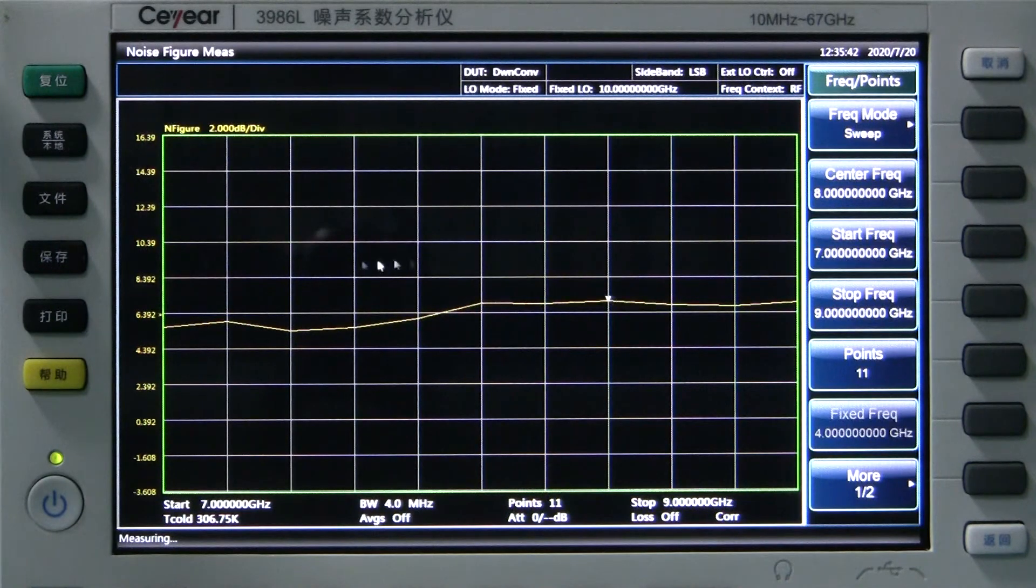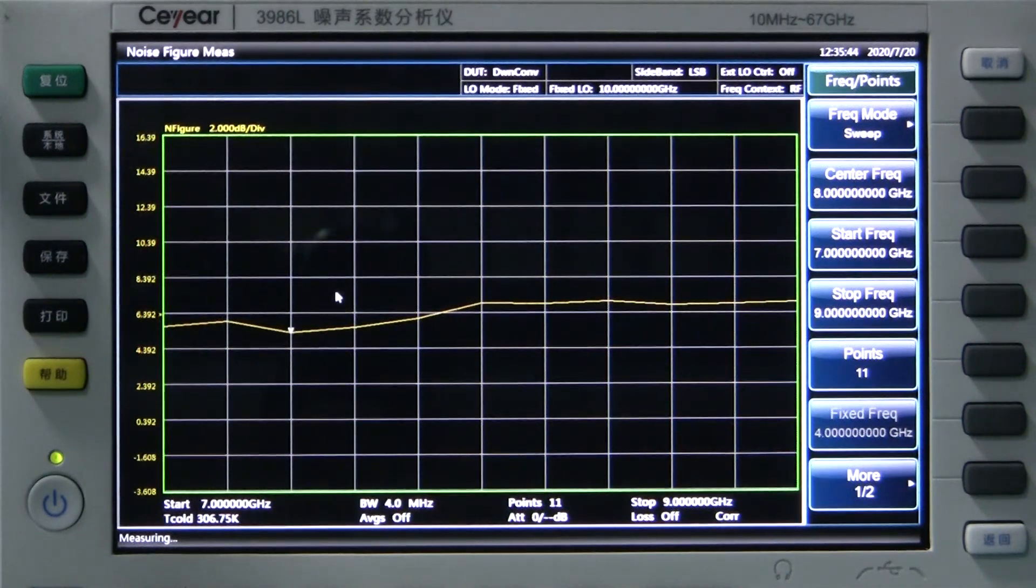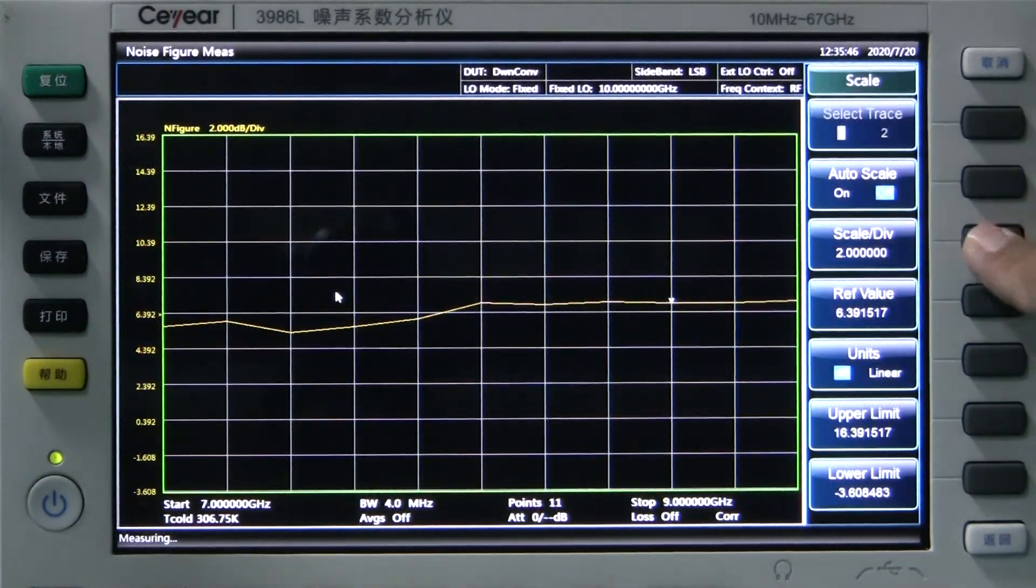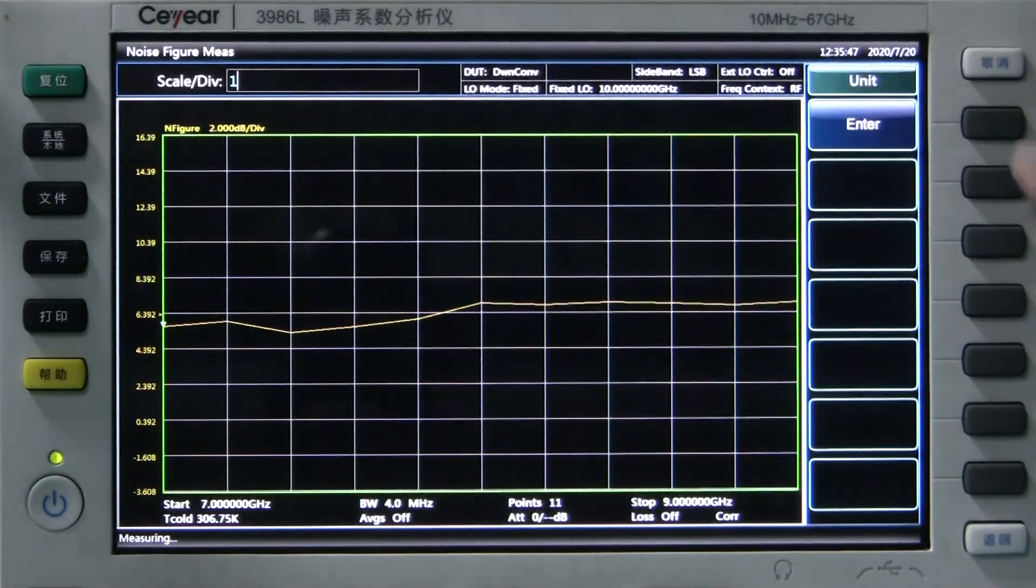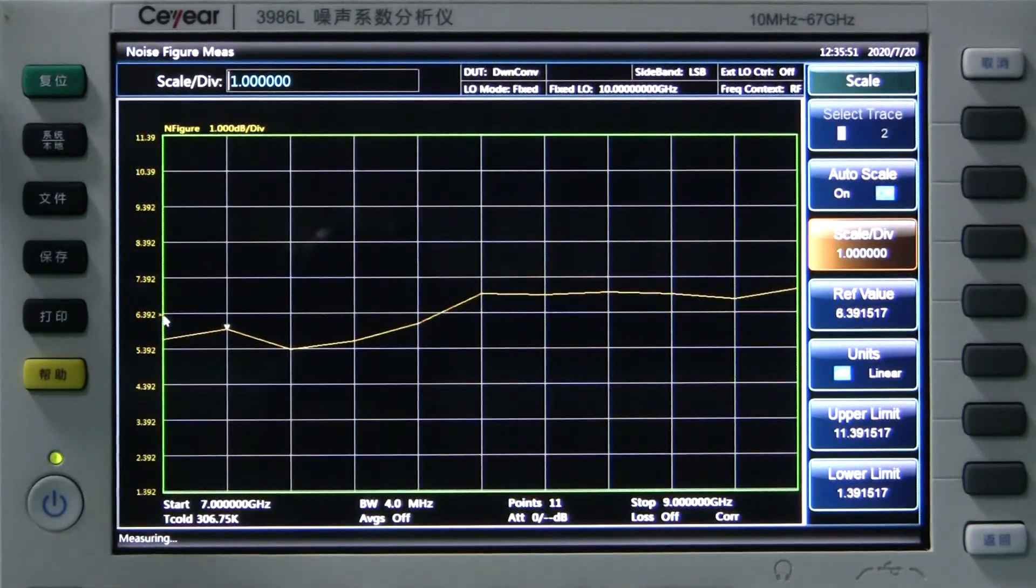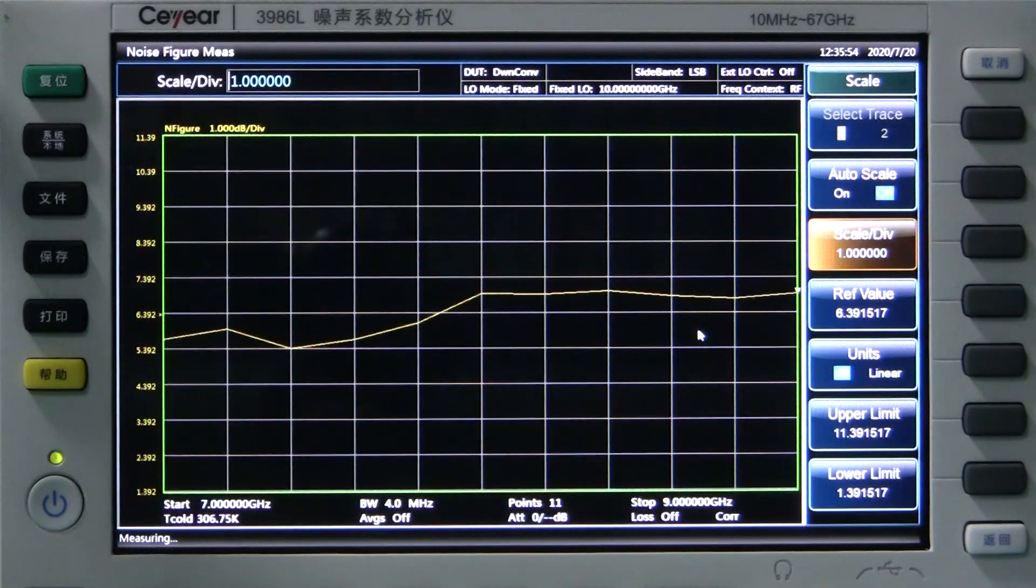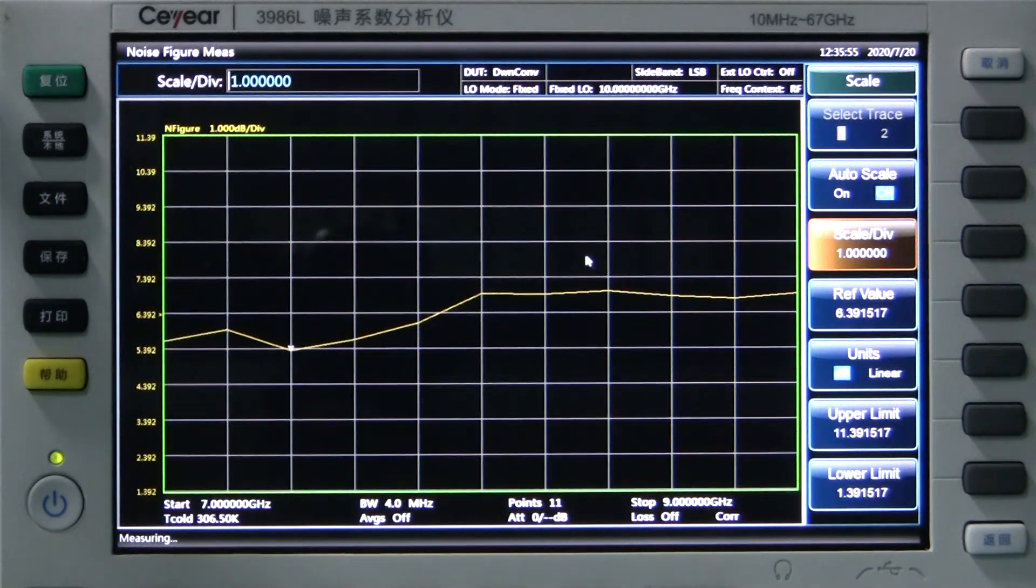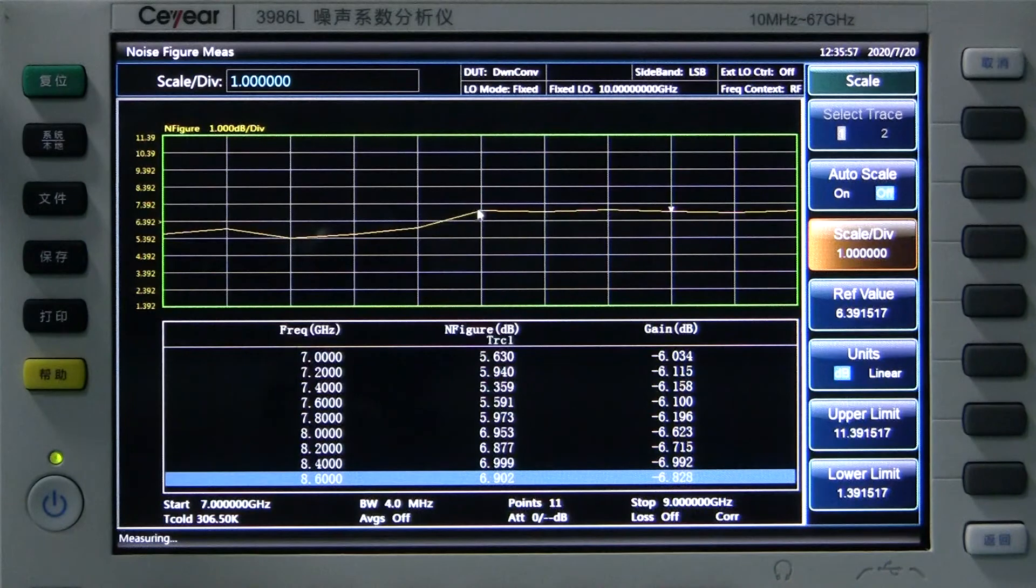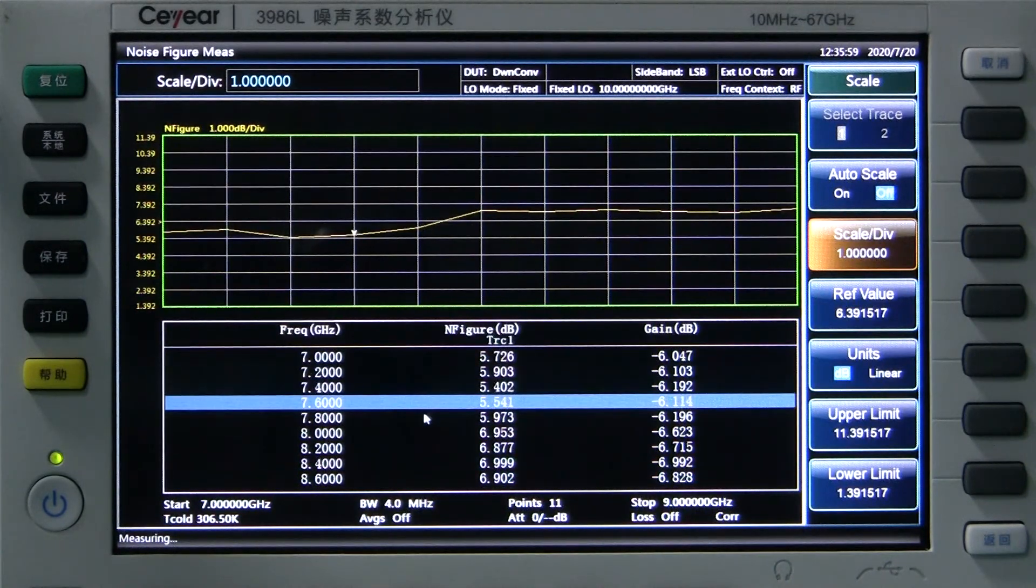Of course, you can change the scale to see the details at different frequency points. We can see from the screen that the mixer's noise figure is around 6 dB, and the gain is minus 6 dB.